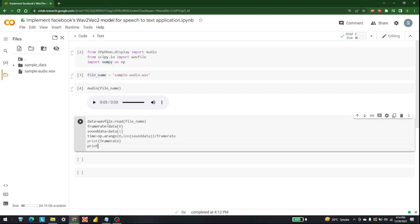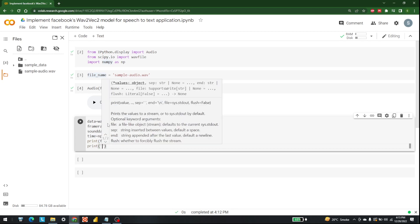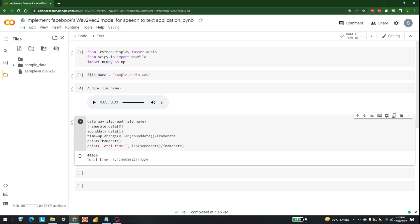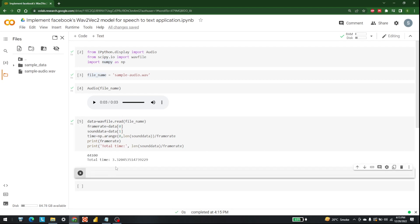Let's also print the total time, which will be the length of sound_data divided by frame_rate. There we go — this is the frame rate and this is the total time. We are going to use these things later to develop our transcript.